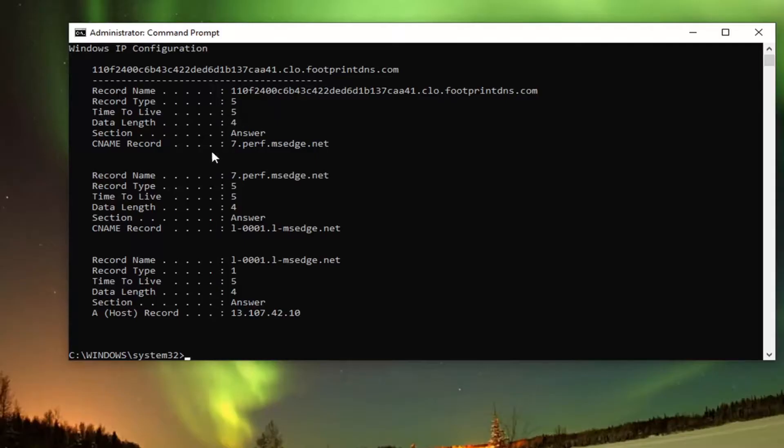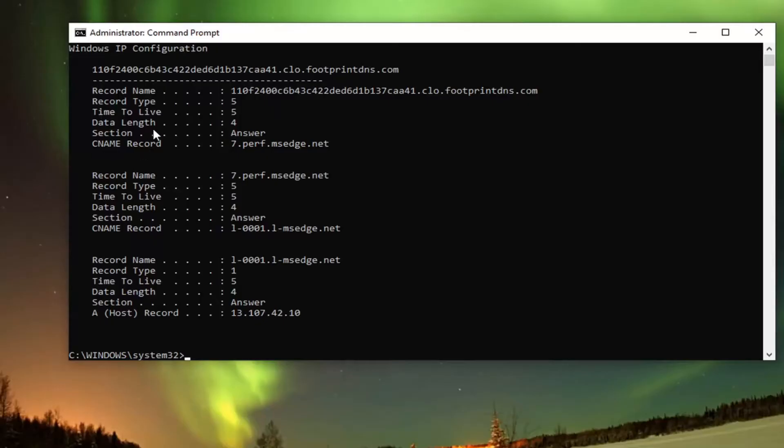The data length is the amount of bytes it's taking up. The section is the answer to the query, so it just says answer. And the CNAME record stands for canonical name.